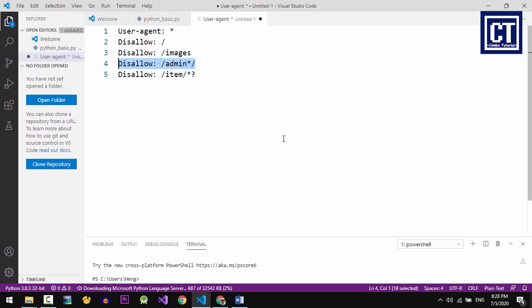So let's take a look at line number 5, which means block access to dynamically generated URLs that contain question marks, for example. So let's go to the browser for a real example.